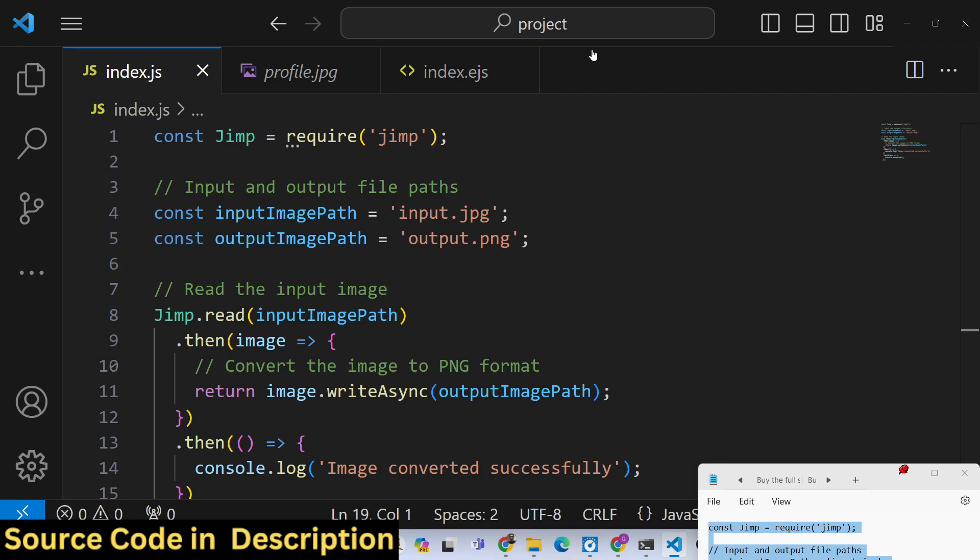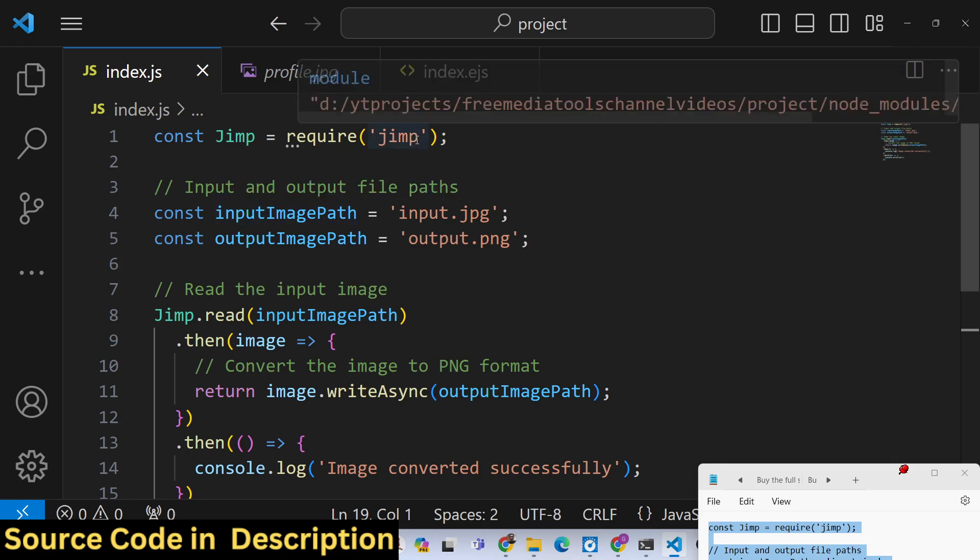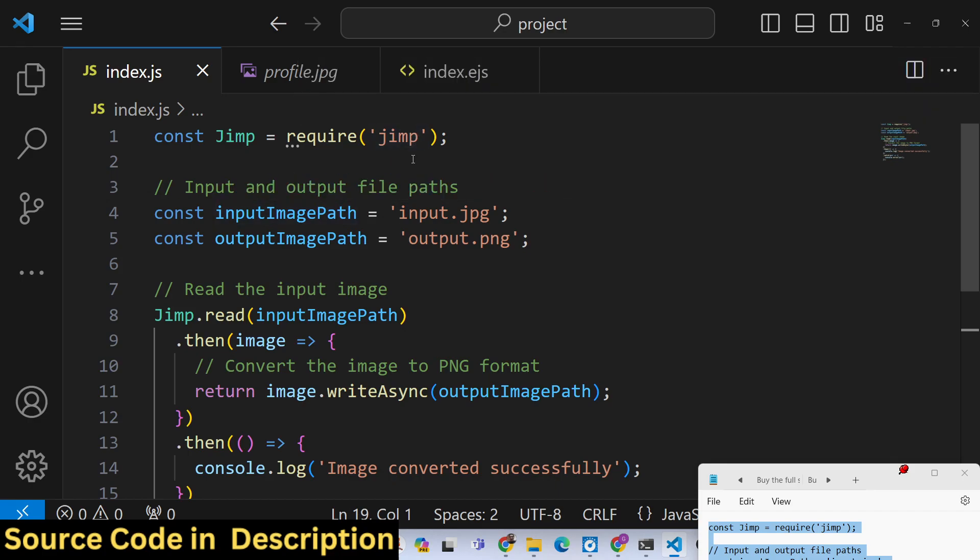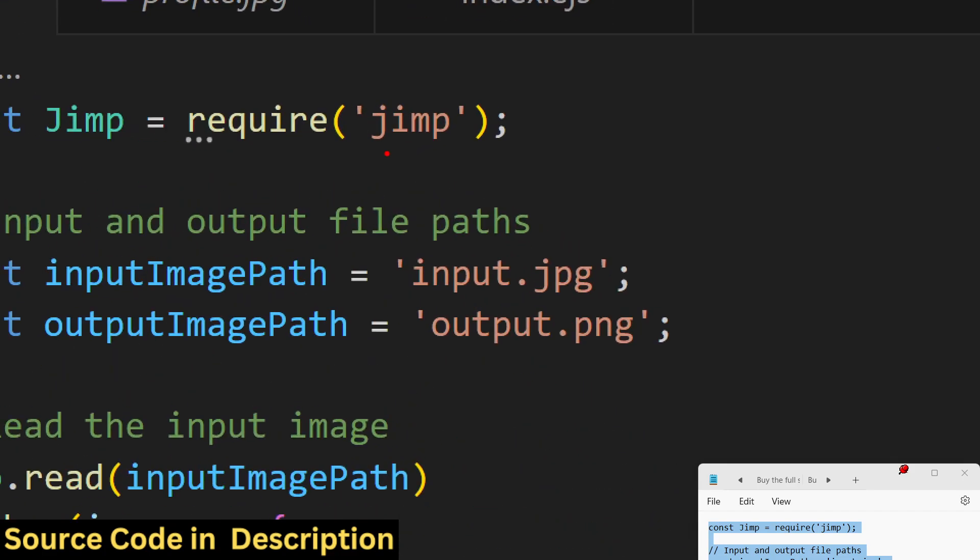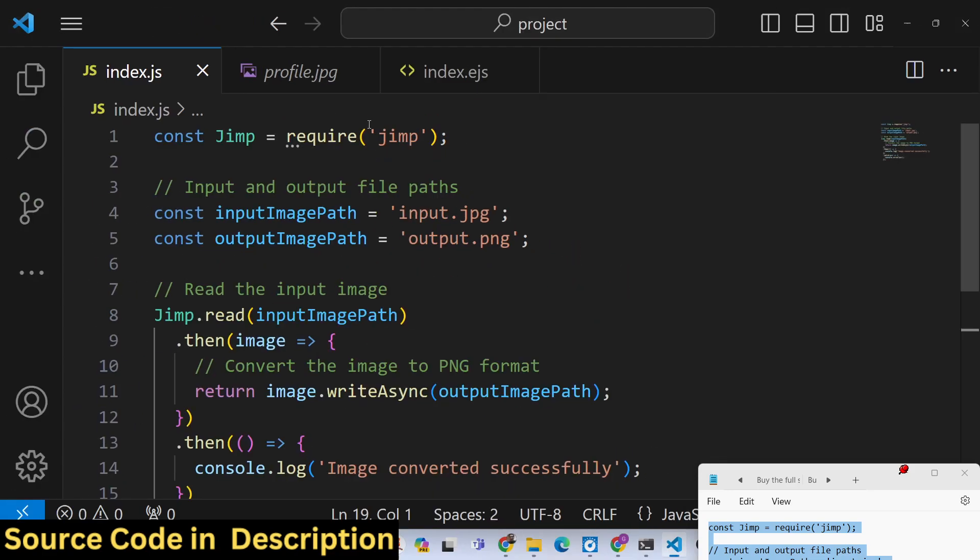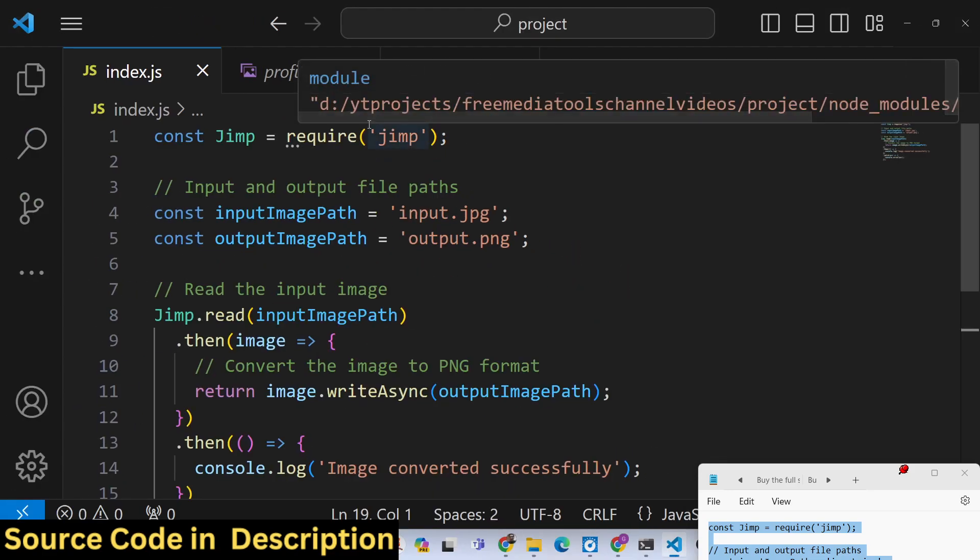From jpg to png, from png to jpg, png to webp, all the supported image formats. We will be doing it inside Node.js using this library called jimp. It's an image processing library used for compressing images, resizing images, and it can also convert from one format to another.